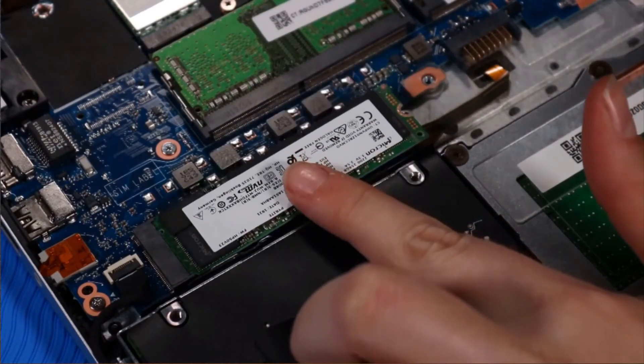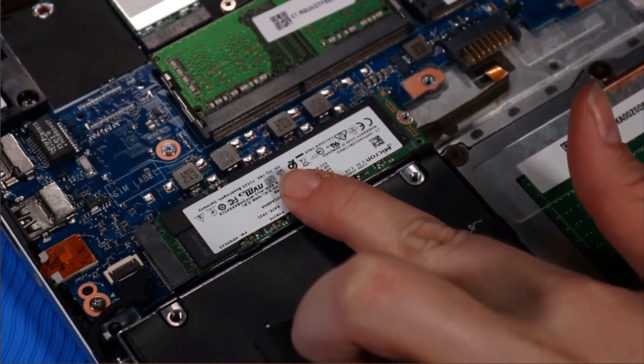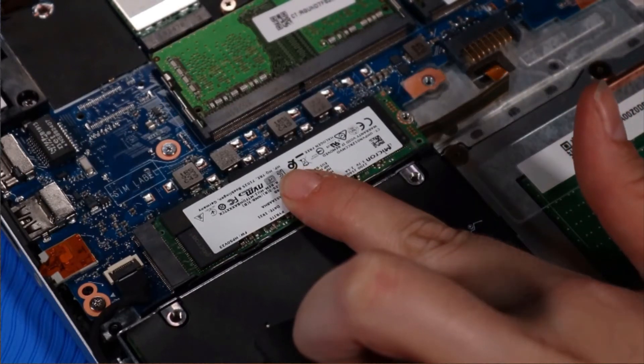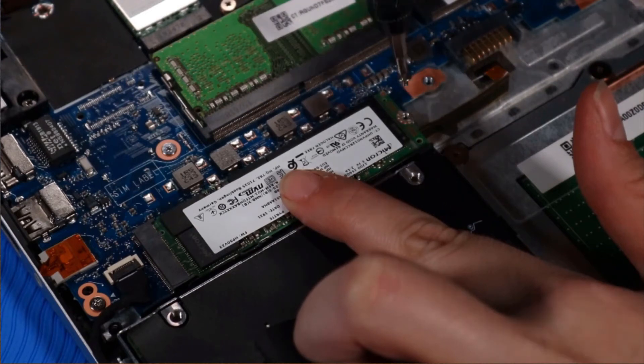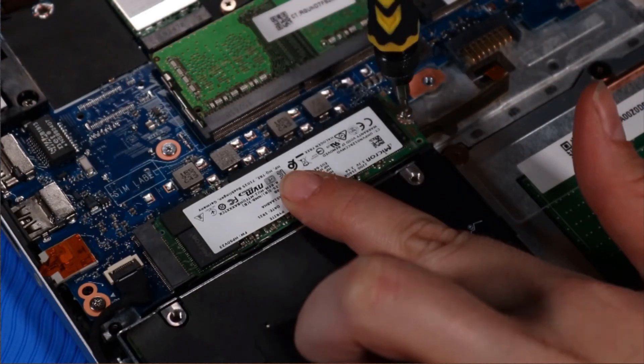Press the M.2 solid-state drive down and continue to hold it down while replacing the P0 Phillips head screw that secures it to the system board.